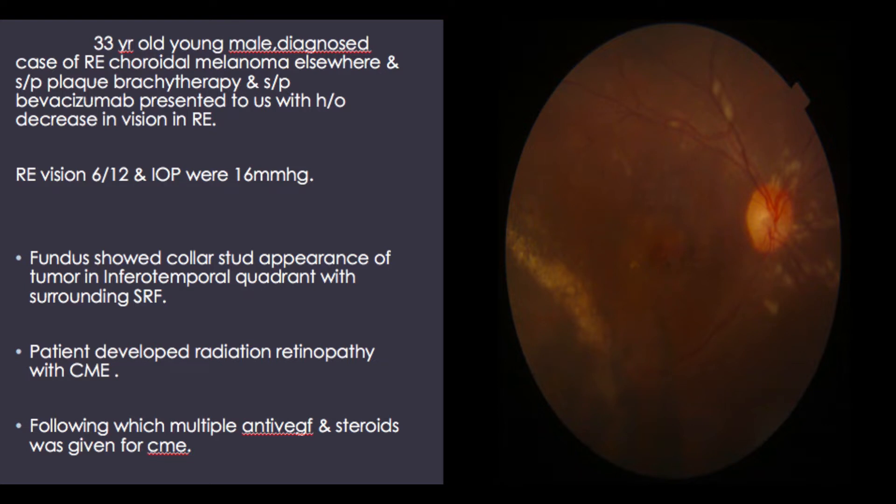The fundus showed a collar stud appearance of the tumor in the inferotemporal quadrant with surrounding subretinal fluid. The patient developed radiation retinopathy with cystoid macular edema, following which multiple anti-VEGF and steroids were given for the same.